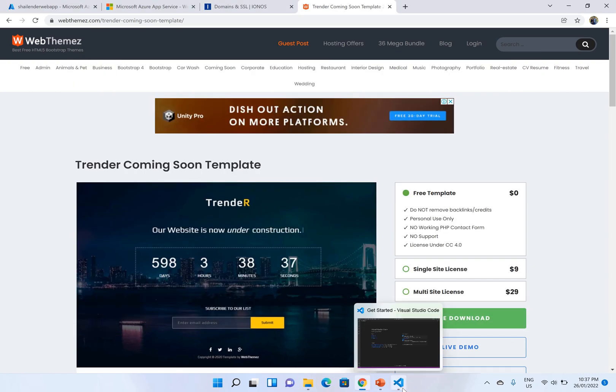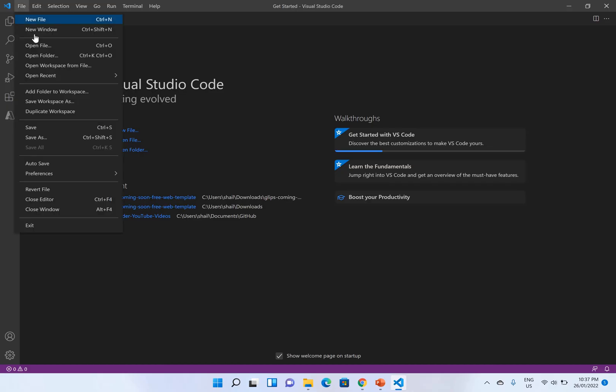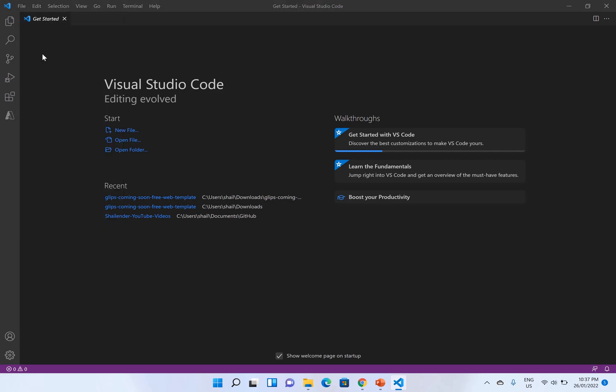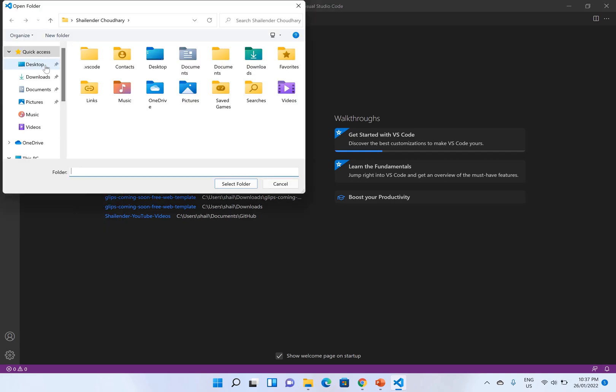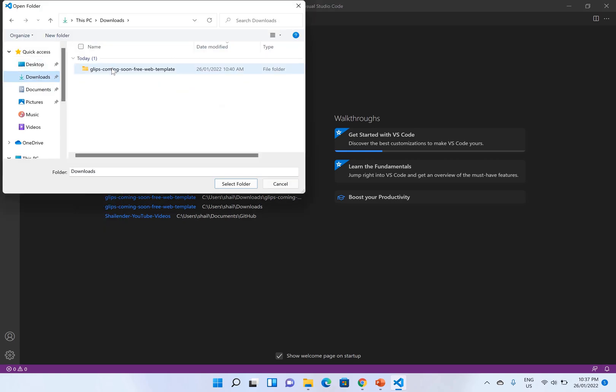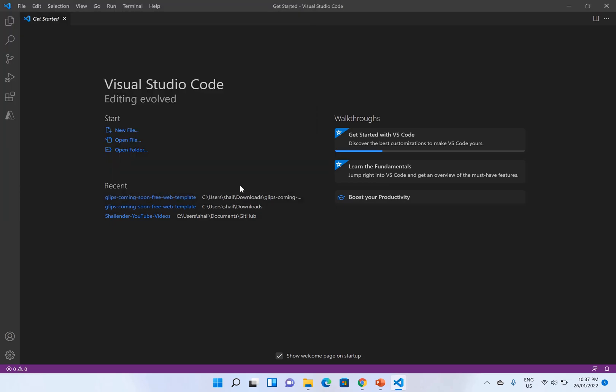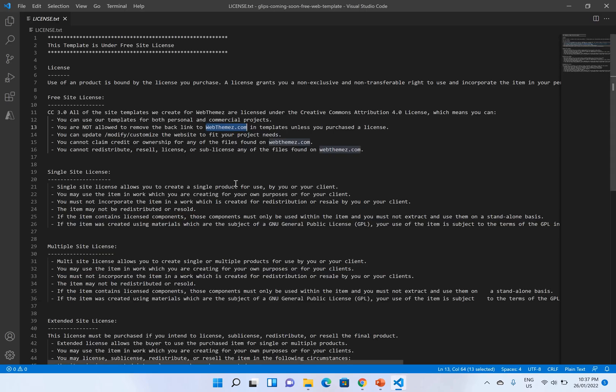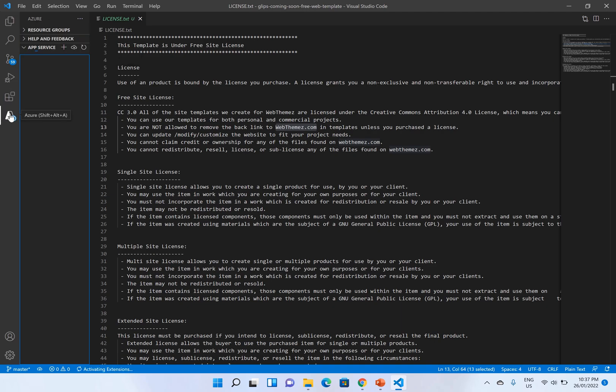So let's open the VS Code. I'll open that folder. Select this folder and you can see all your files. So this is a sample application which we'll deploy.